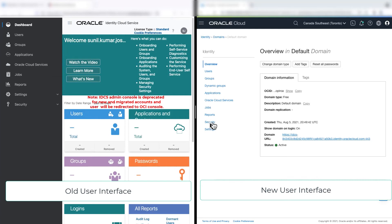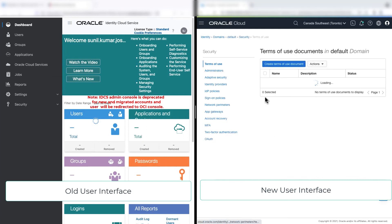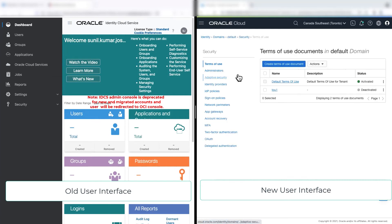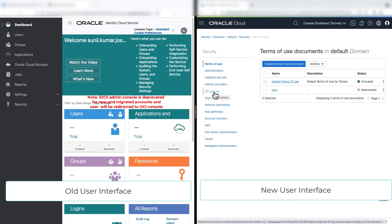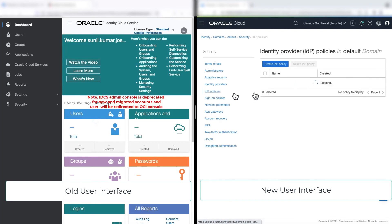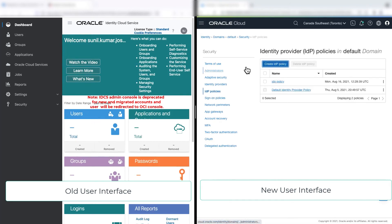And you can set up your IDP policies, your federations to third-party application from here. Now, let's see what's changed from the self-service perspective.